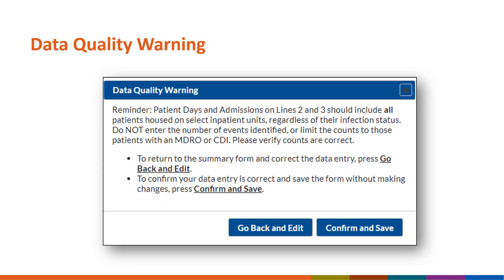To warn you of a potential data quality issue, a pop-up warning message will appear in NHSN if a facility enters patient day or admission values on lines 2 or 3 that are less than 25 percent of the values entered on line 1. There are two ways to clear this warning message. The first is to return to the summary form to review and correct the data entry if applicable. The second is to confirm the data entry is correct and to save the form without making any changes.